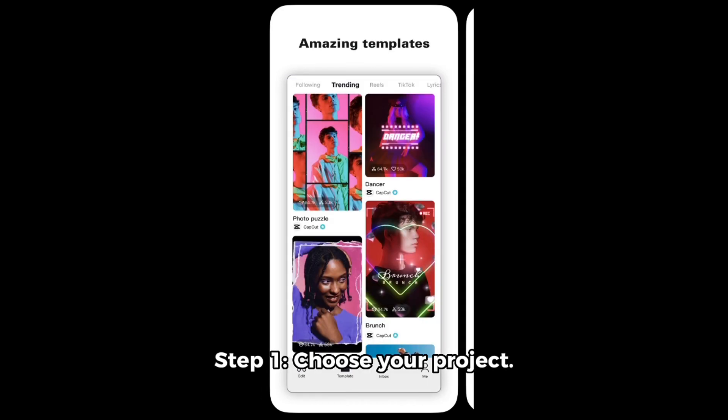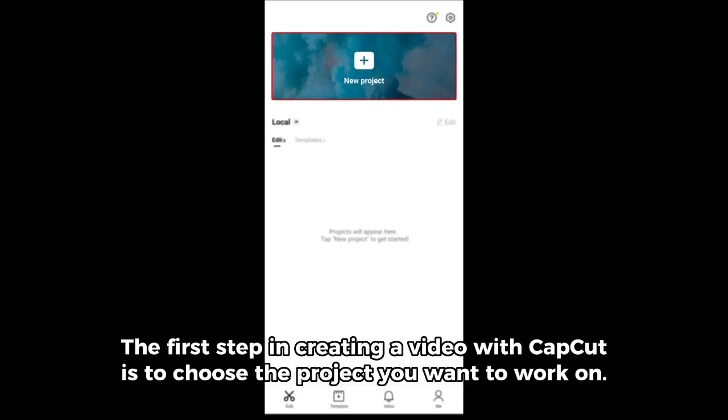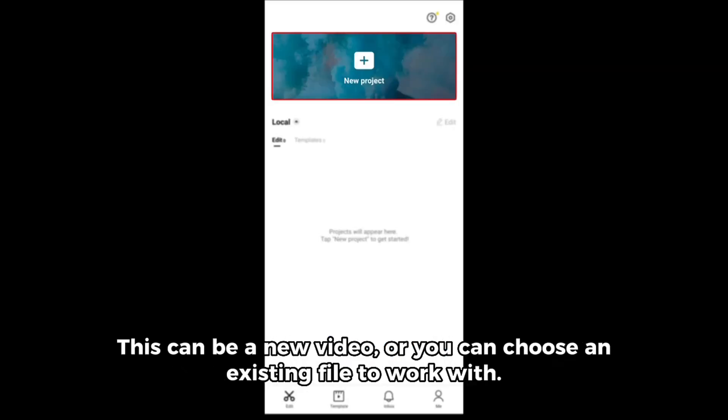Step 1: Choose your project. The first step in creating a video with CapCut is to choose the project you want to work on. This can be a new video, or you can choose an existing file to work with.